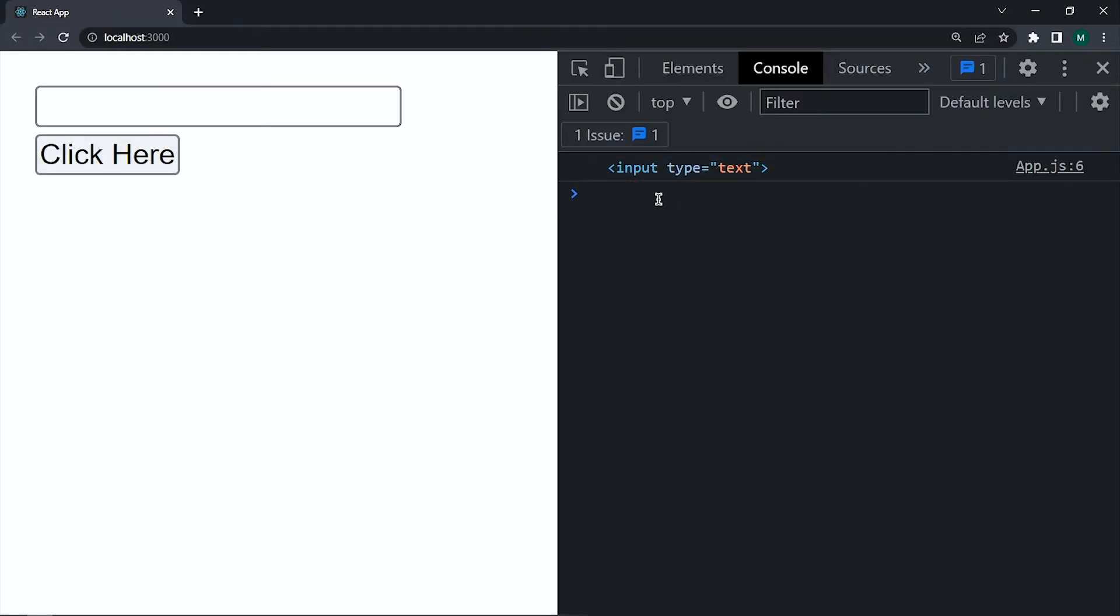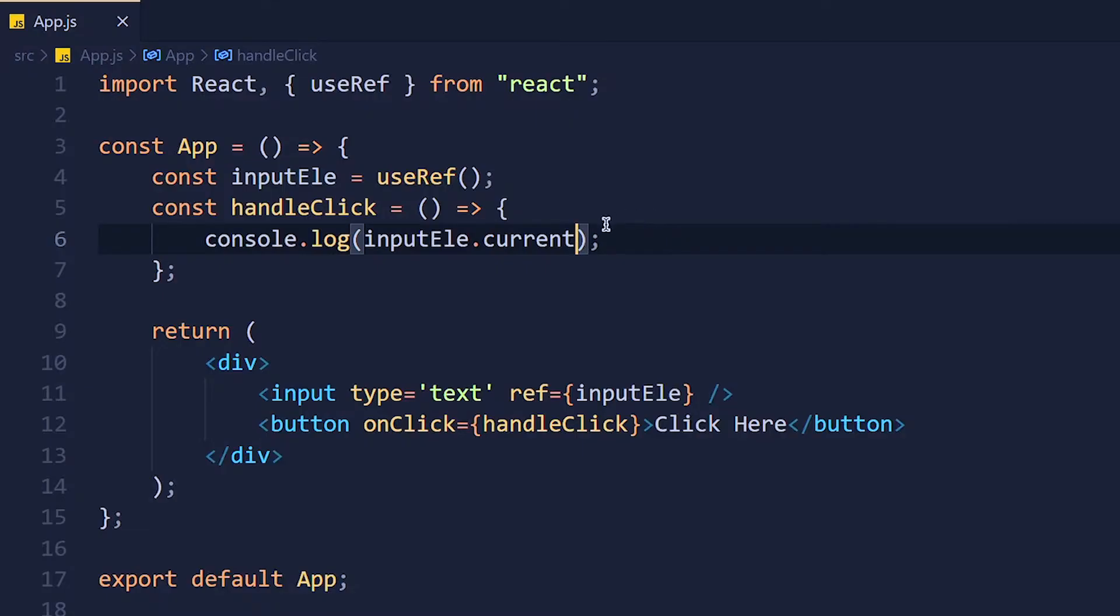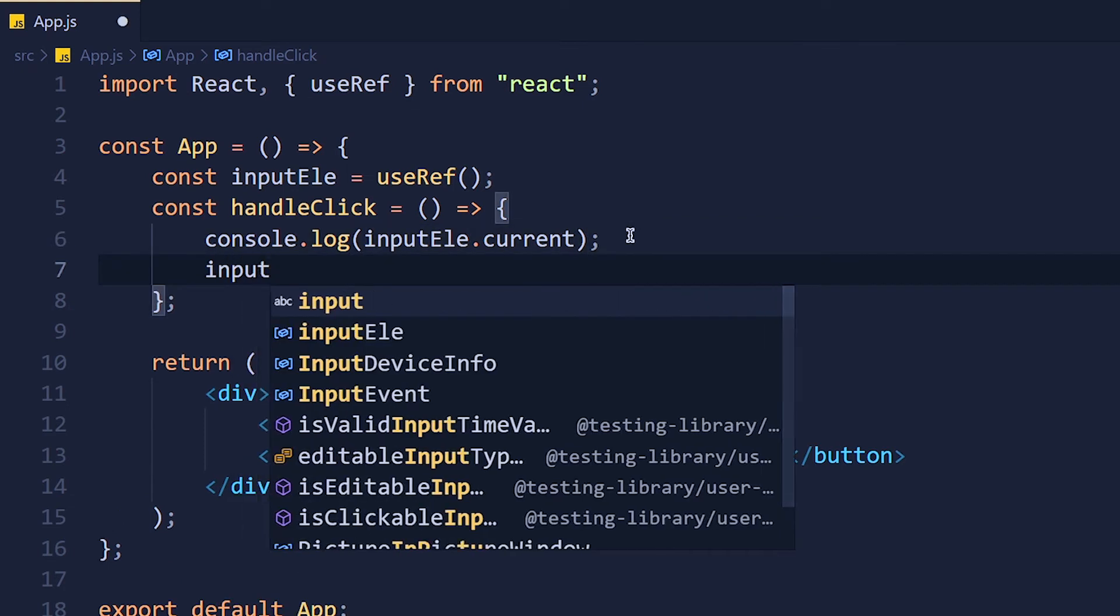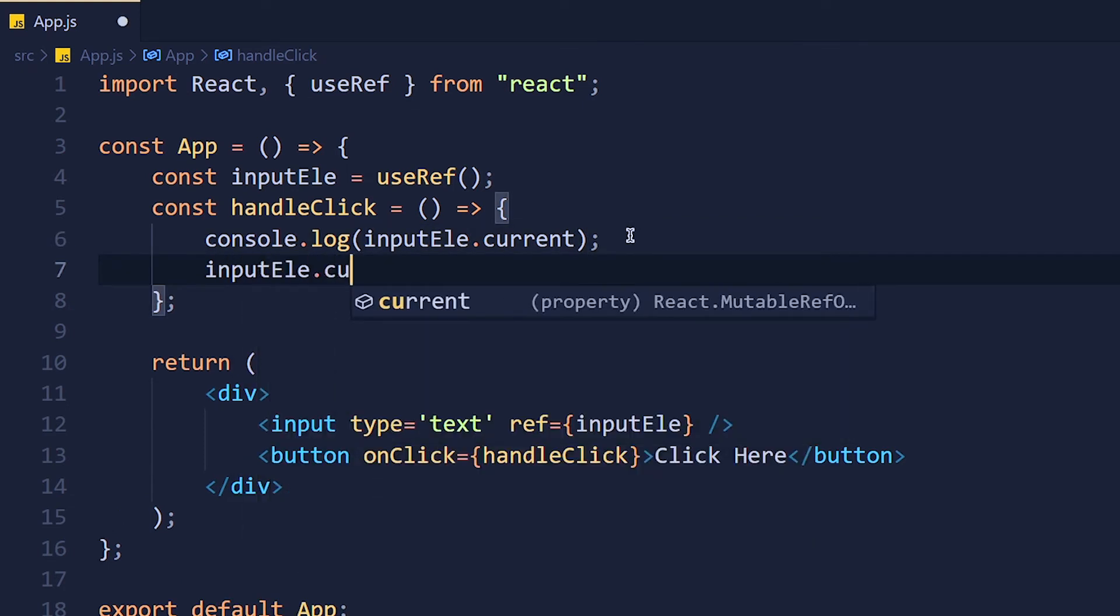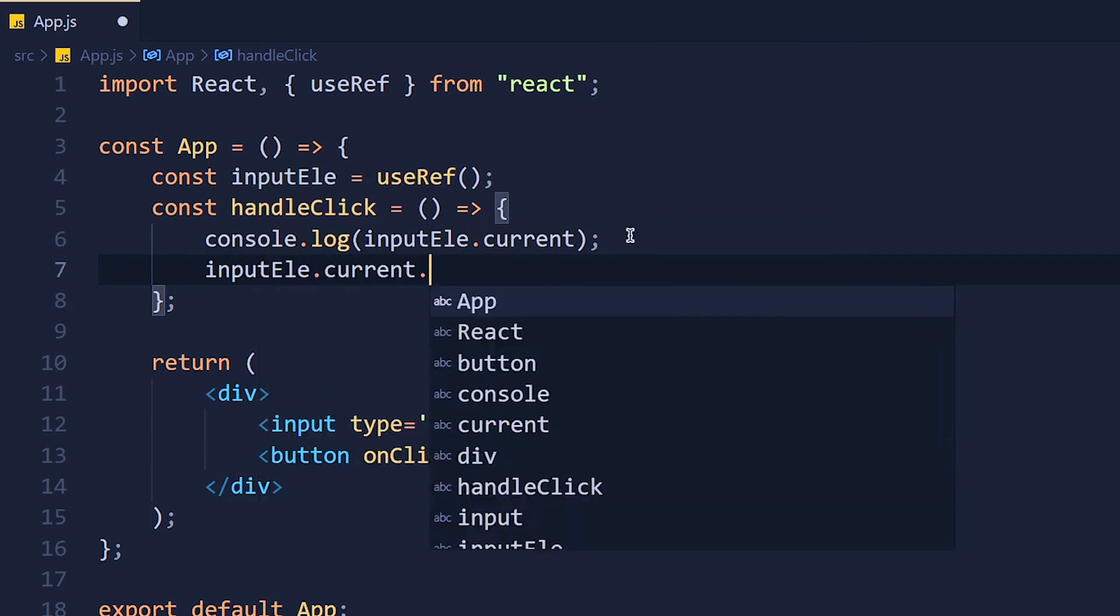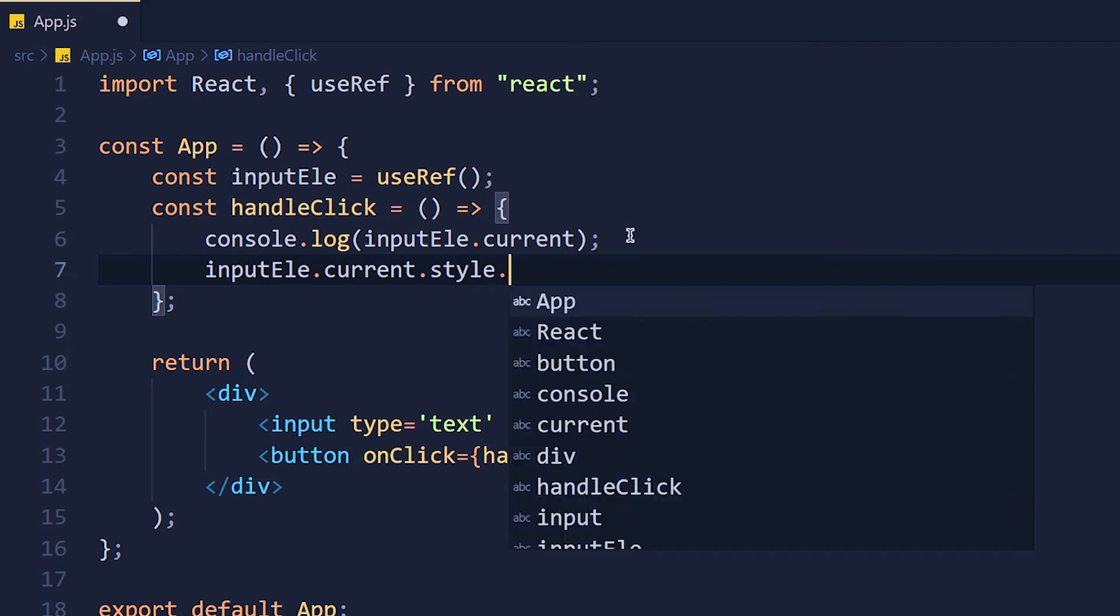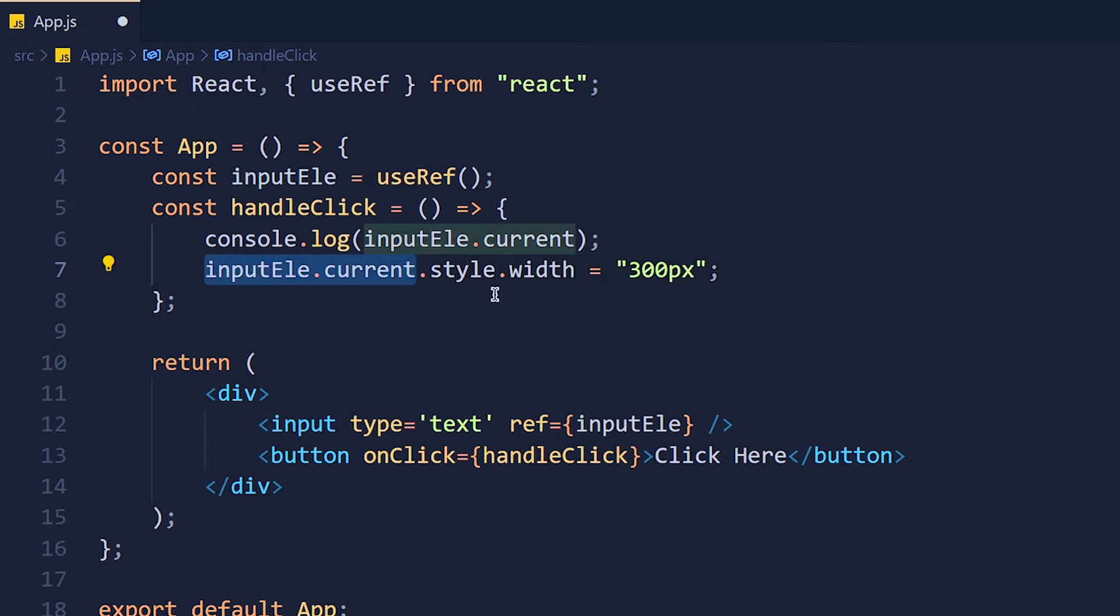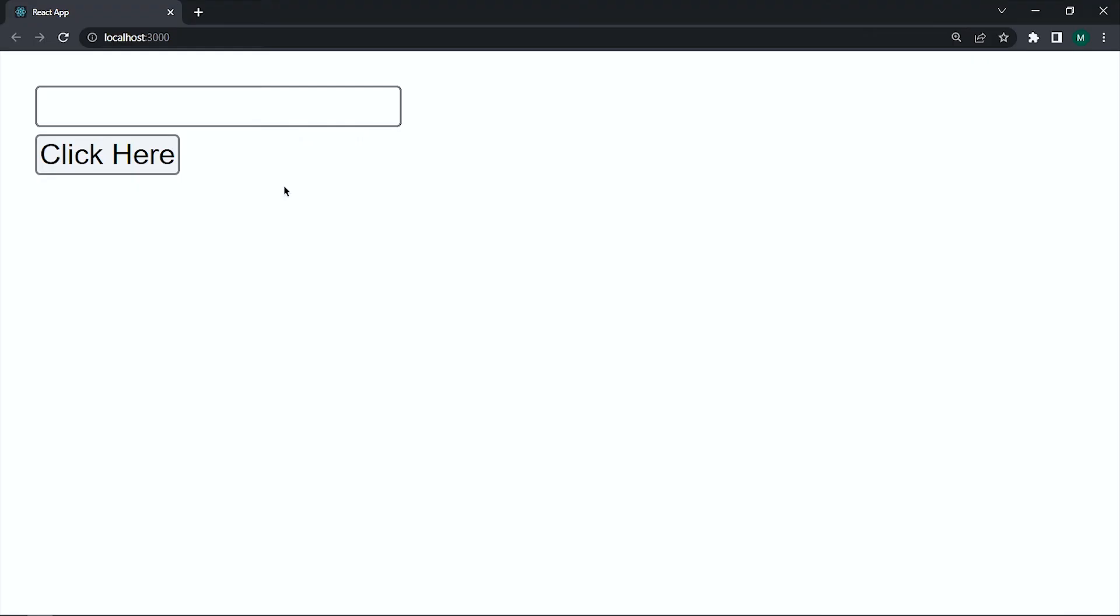Now I am going to change this input width to 300px. So as we do in vanilla javascript write inputElement.current.style.width equals to 300px. Here inputElement.current is our input field. So save it and take a look. See when we click on this button input width is increased to 300px.